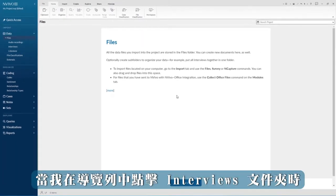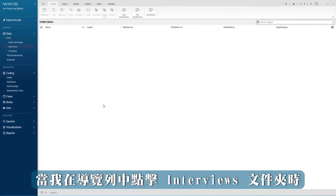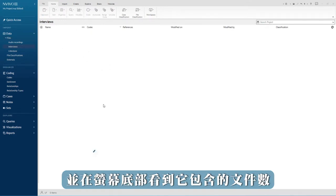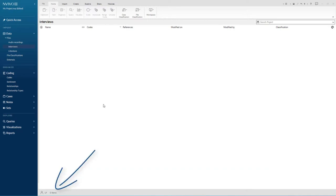When I click on the interview folder in navigation view, I can see the name of the folder here and the number of files it contains down at the bottom of the screen.